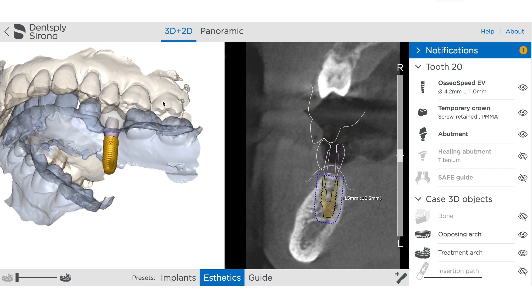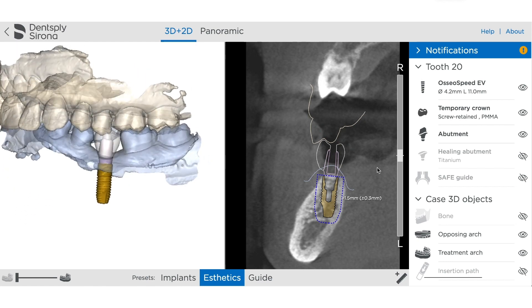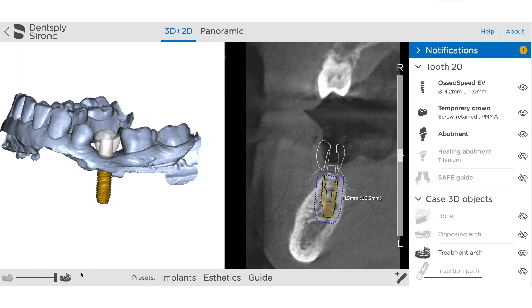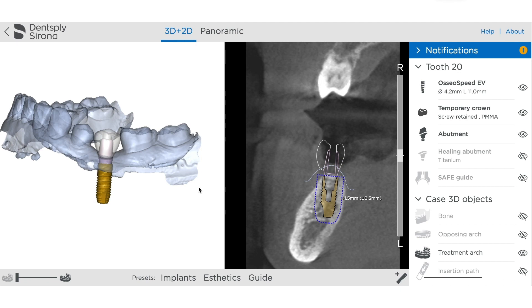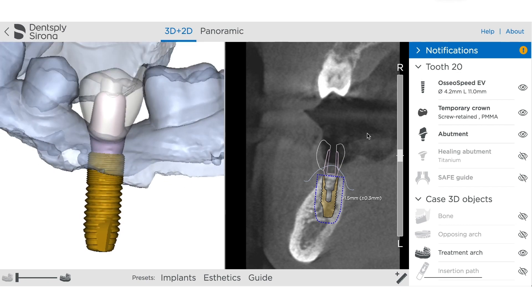It's going to open a viewer. With this viewer you've got three presets on the bottom; it's going to default to the aesthetic preset, which is going to show your opposing model, your arch, and all the restorative components. You have the ability to switch any of those components off and on, and you can adjust the translucency of each of the models, which is important for being able to see through to the position of the margin.